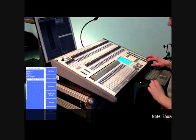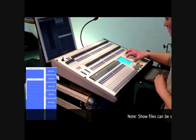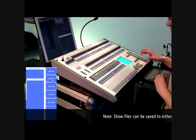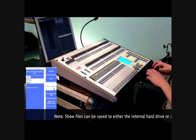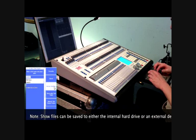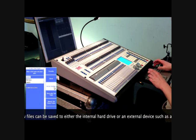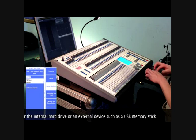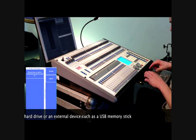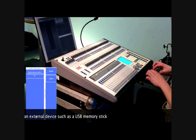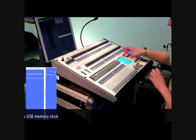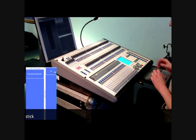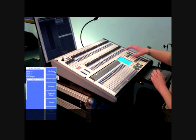To save your show file, ensure the console is running in program mode. Press the disk button and then select save show. Type in a name for the show file and press the enter key. The console will then tell you that the show has been saved successfully.